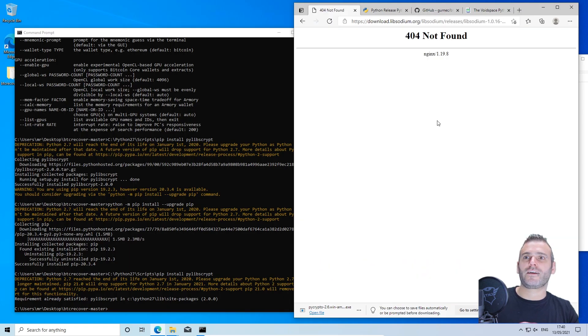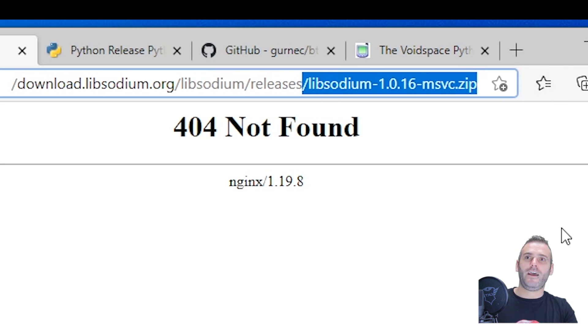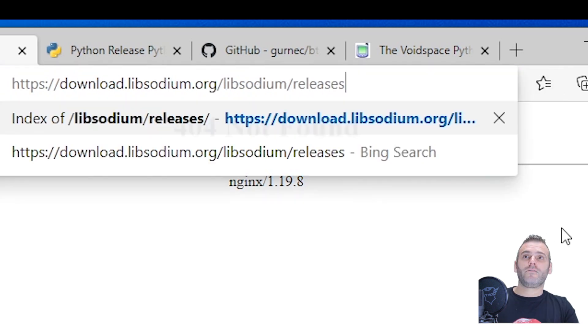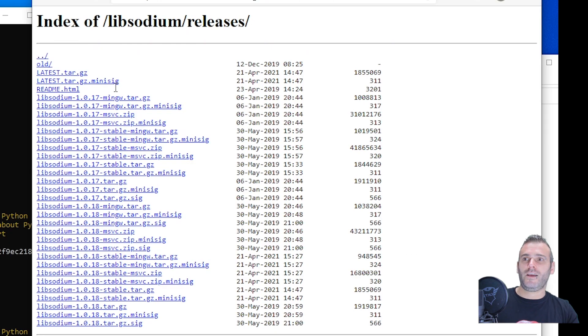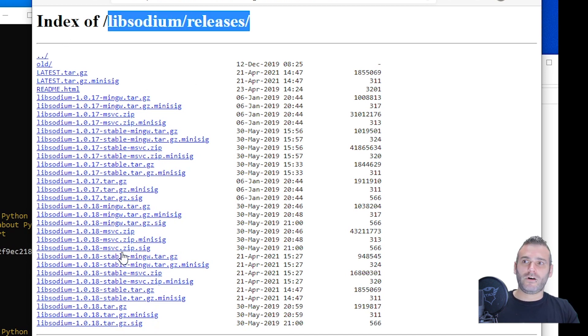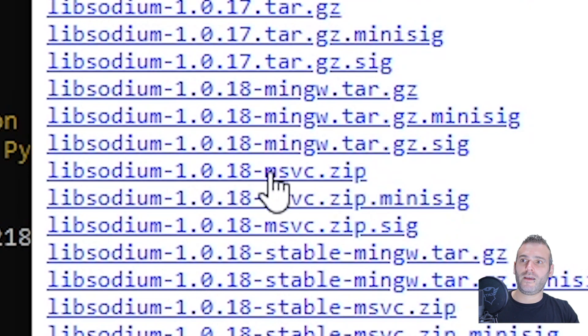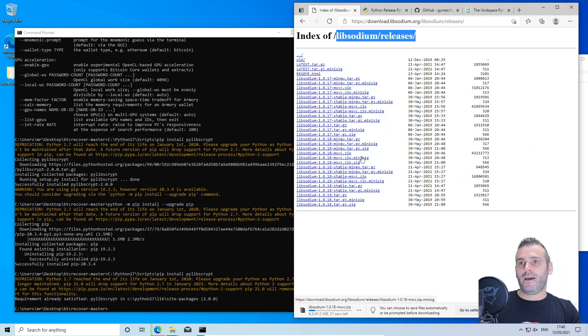If we go to this link, it is not working. So make sure you remove this part, the libsodium msvc. Remove it, press enter, and choose a newer one here. As you can see, number 16 has been removed from this directory. Well, let's just choose 18 msvc zip. So we need this one.